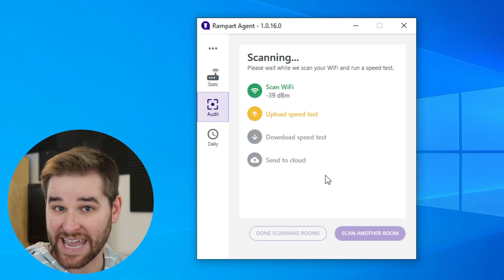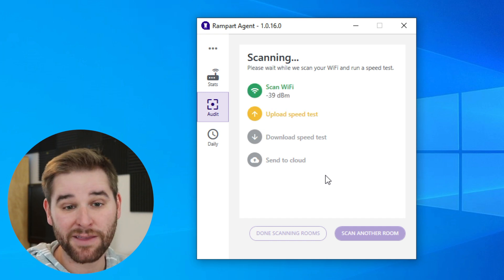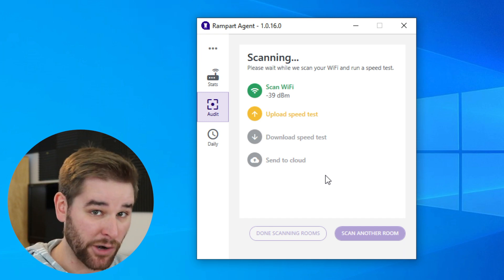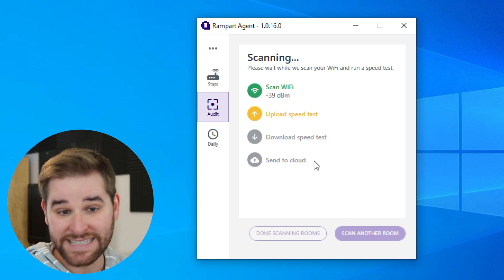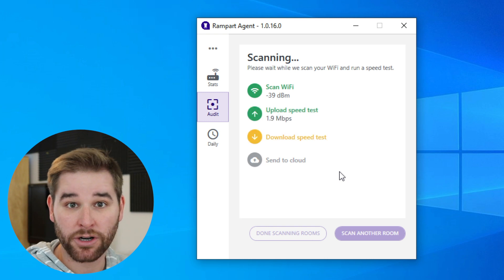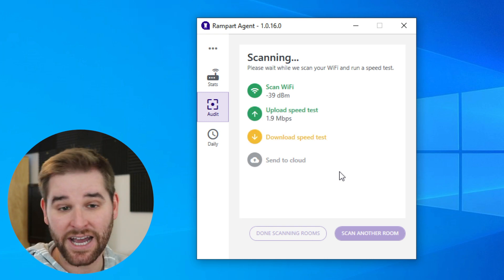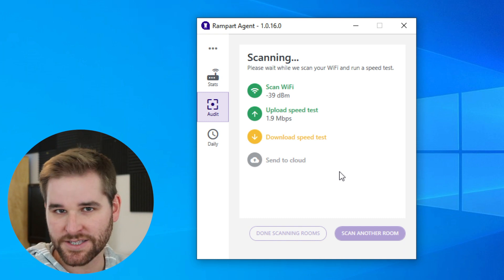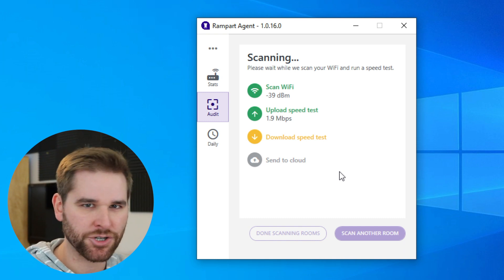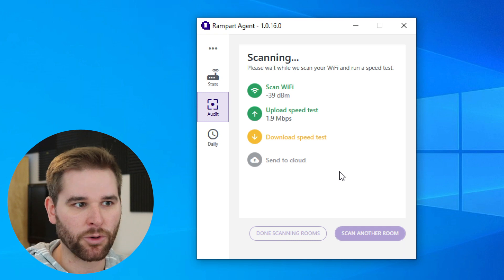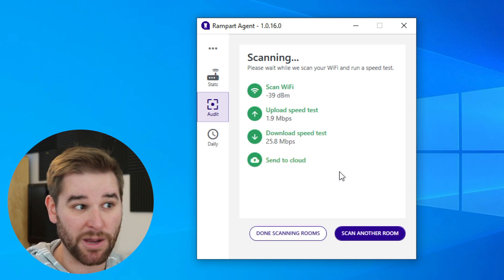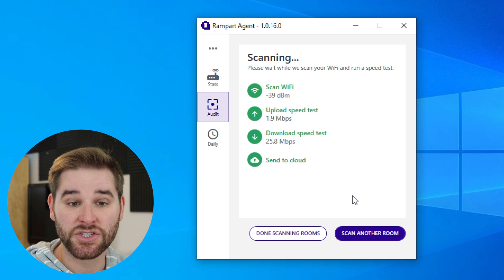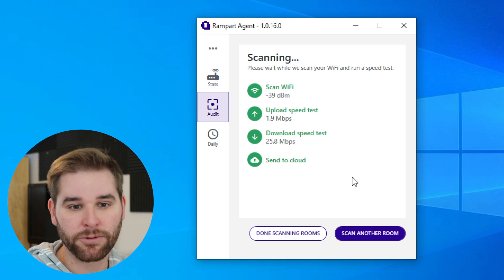Once again, it's going to scan our Wi-Fi, see how good our signal strength is, upload some data to the internet and see how fast our upload is, and then run that download test one more time to see how good our download is before sending this data up to the cloud. Now the idea here is you would want to do this whenever you make a major change to your home network. Maybe you buy a new router or maybe you move your router somewhere else in your house. That would be a good time to do an audit and go scan all of your different rooms.